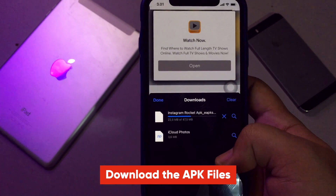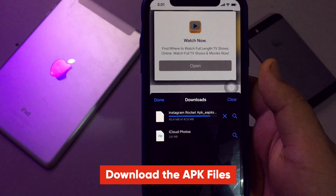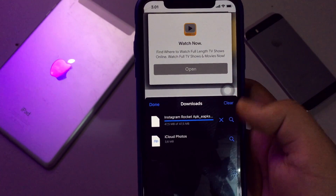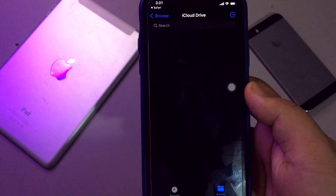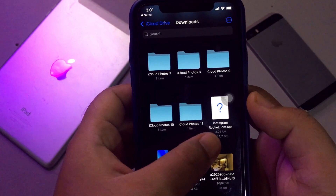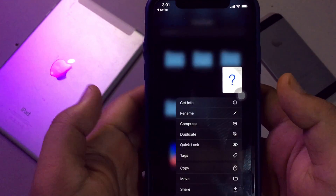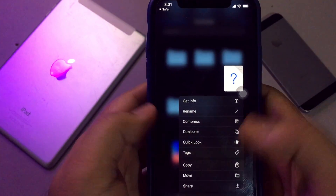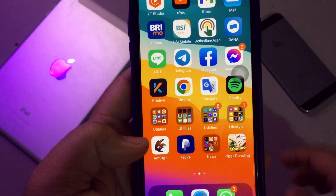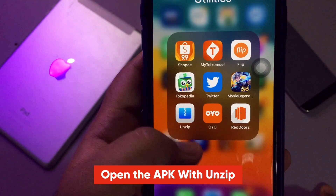The APK file is downloading. Then open the APK in Files, and extract the APK with Unzipped. You can download the Unzipped app on the App Store.